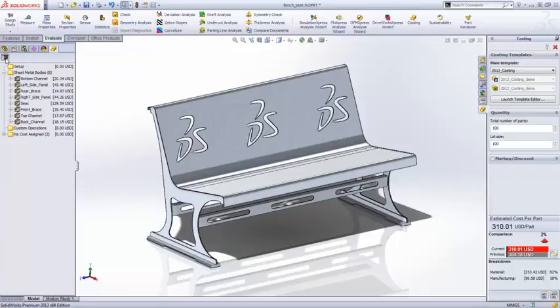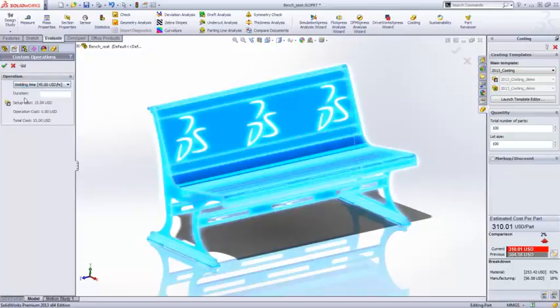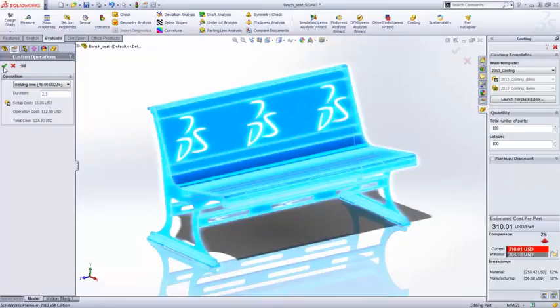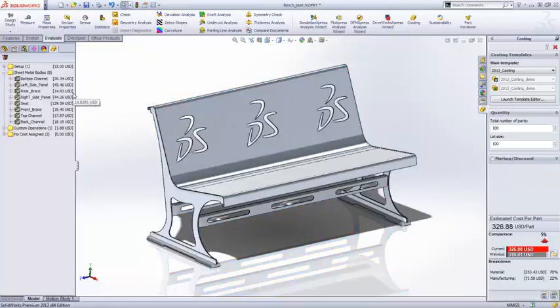Where we can also add custom operations such as welds for the assembly of this bench seat to get a more comprehensive cost for manufacture.